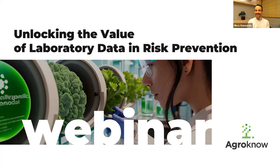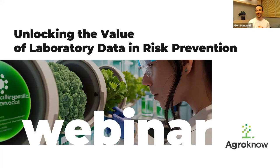Good morning, good afternoon, and good evening depending on which part of the world you're based. This is going to be an extremely interesting webinar and online panel. We will be talking a lot about laboratory data, testing results, connecting different data pieces together, and extracting value.